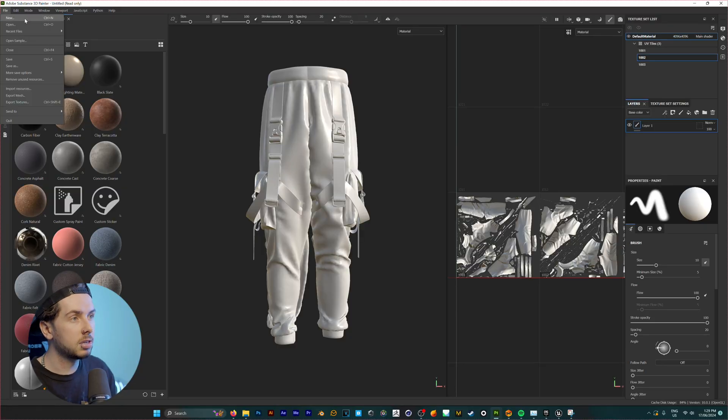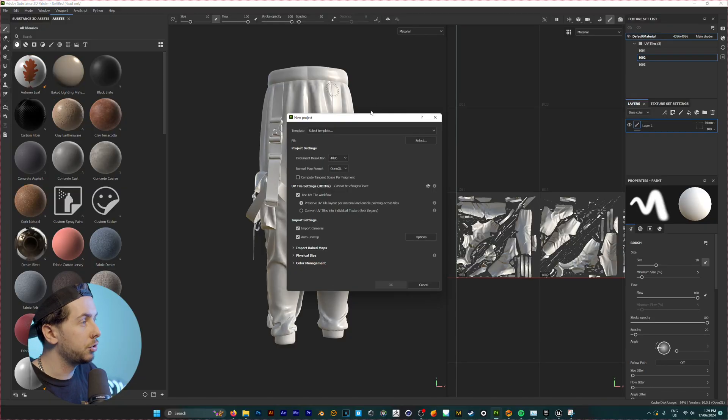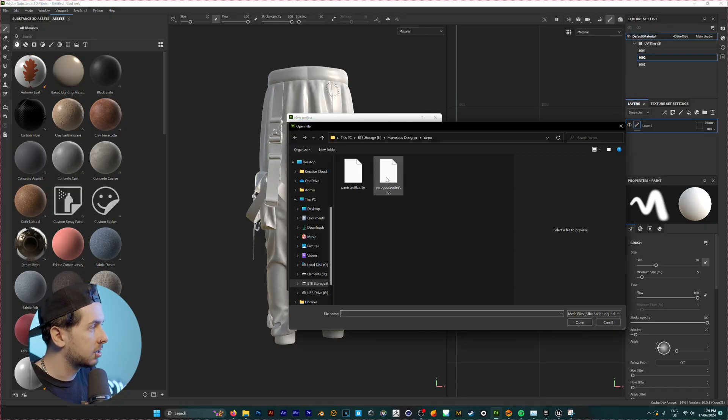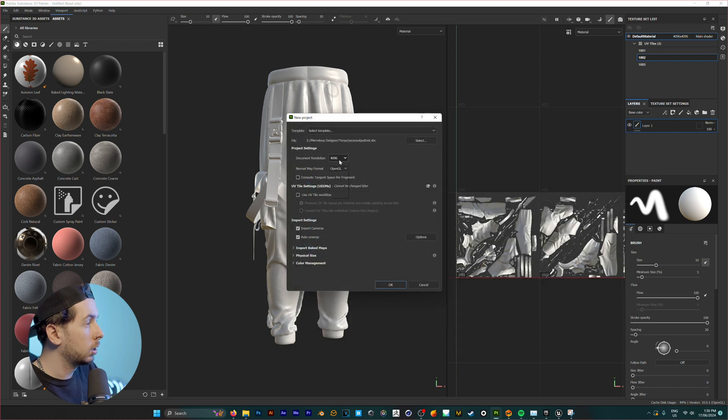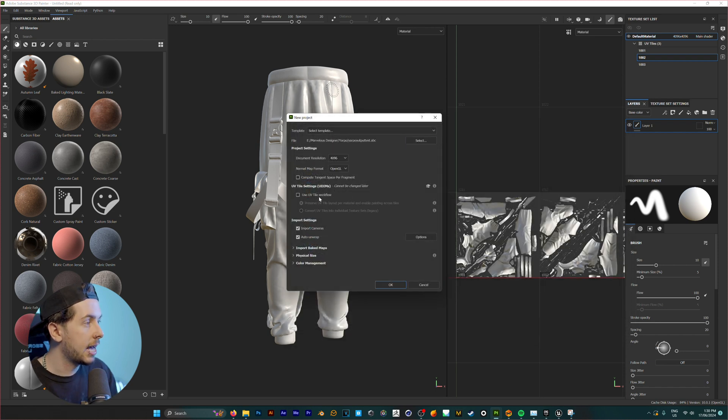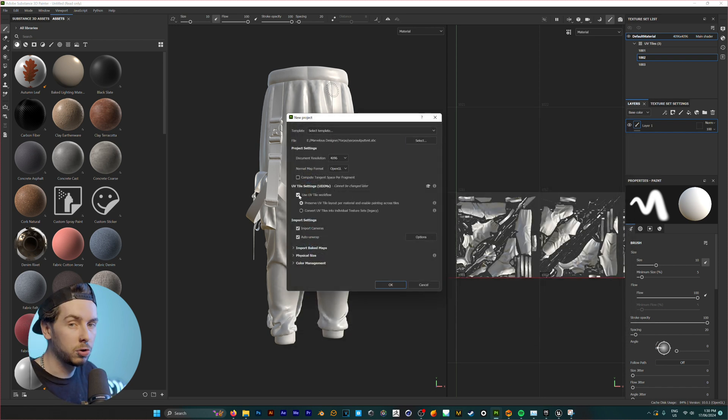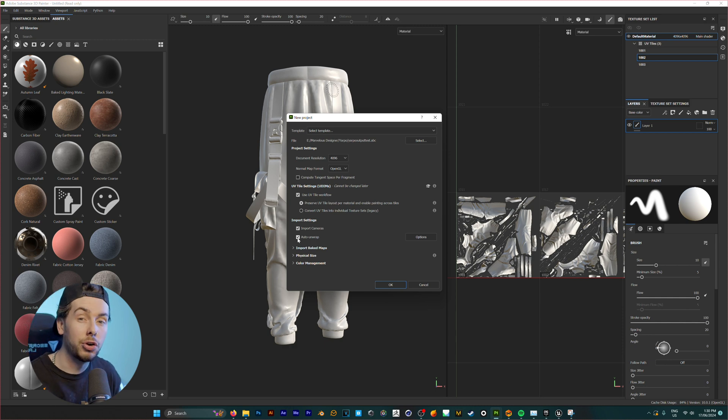So we're going to start by creating a new file. We're going to pick our Marvelous Designer clothing. We'll leave our document resolution at 4K and under UV tile workflow, we want to make sure that this is set to on and we're going to turn auto unwrap off.